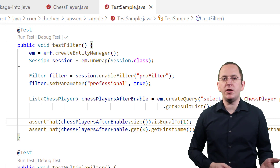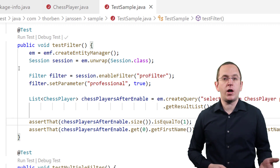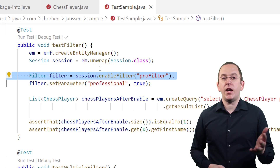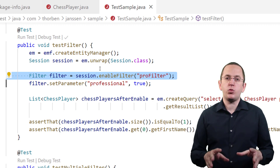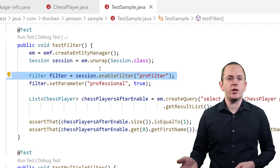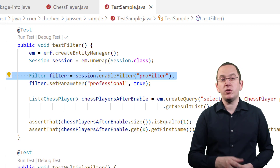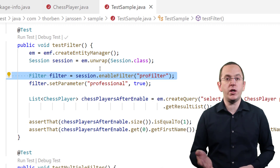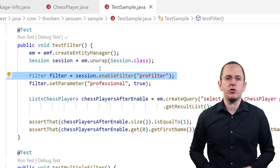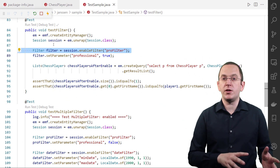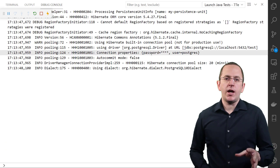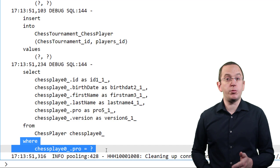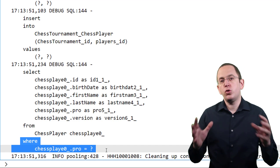Hibernate's filters are deactivated by default. If you want to use a filter, you need to activate it on your Hibernate session. You can do that by calling the enableFilter method on your session with the name of the @FilterDef you want to activate. The method returns a filter object, which you can then use to set the filter parameters. This activates the filter definition for all entities that referenced it and it stays active until the end of the current session or until you call the disableFilter method. Let's activate the previously defined proFilter and set the professional parameter to true. When you execute this code and activate the logging of SQL statements, you can see in the log file that Hibernate added the SQL snippet provided by the @FilterDef annotation to the SQL SELECT statement.